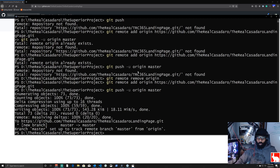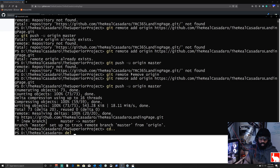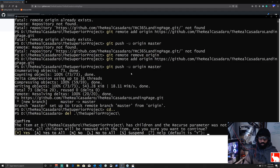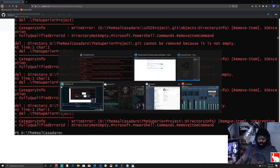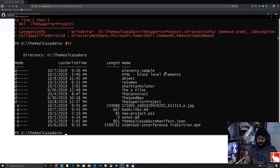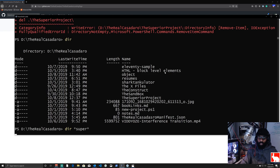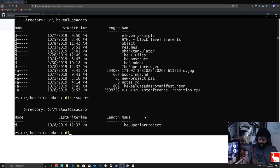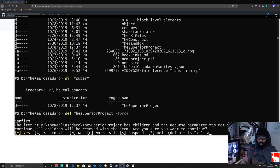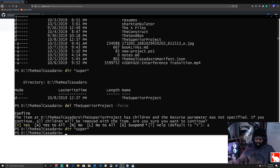Now I'm going to delete the local project folder to show you the cloning process from scratch. I navigate up a directory with 'cd ..' and try to delete the superior folder, but get errors because it's still open in VS Code. After closing VS Code and force-deleting with 'del -Force -Recurse', the folder is gone and we're starting fresh — just like you would be.